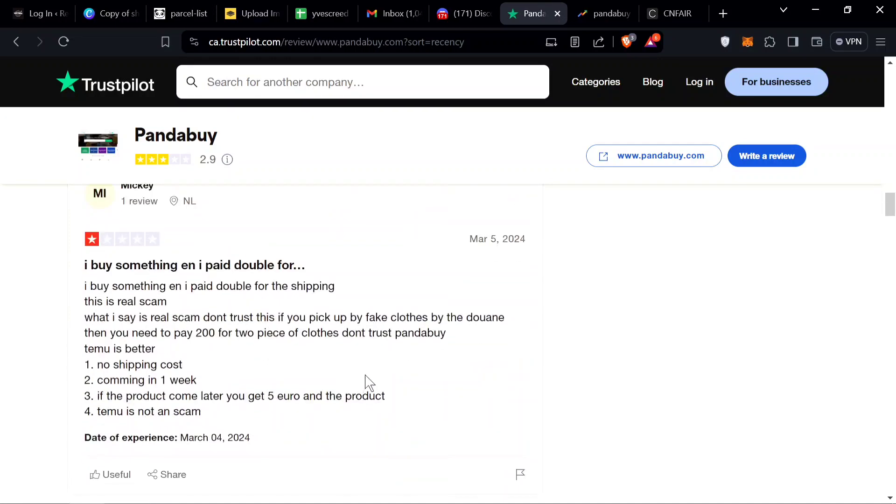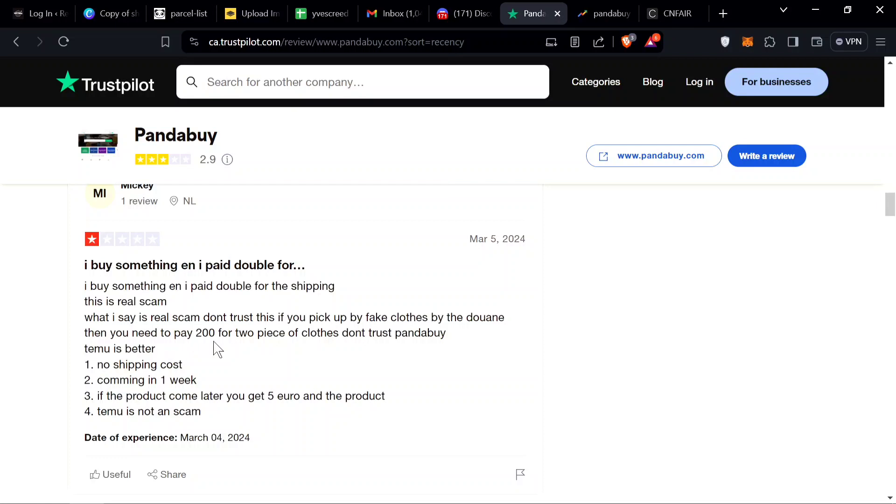We're just gonna read all the bad reviews. Today I buy something and I pay double for the shipping. This is a real scam. If you pick up fake clothes, then you need to pay 200 for two pieces of clothes, don't trust Pandabuy.